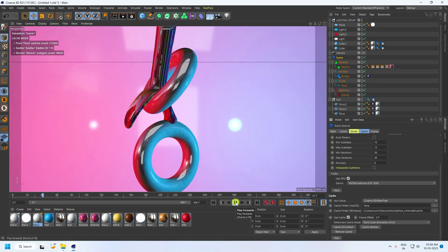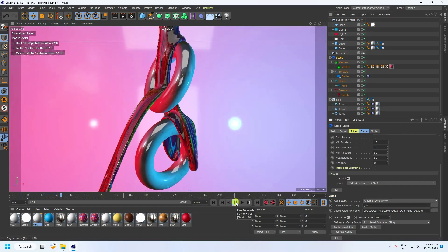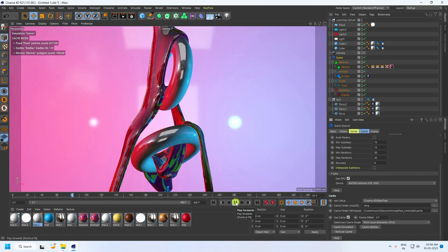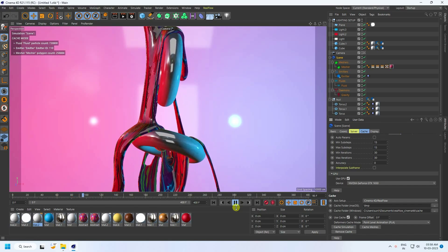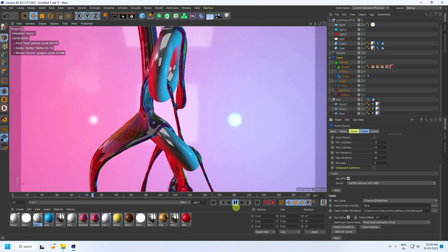Hey guys, welcome back to my channel for tutorials. Today I'll teach you how to create a new style of sticky and liquid effect using Cinema 4D and the RealFlow plugin.